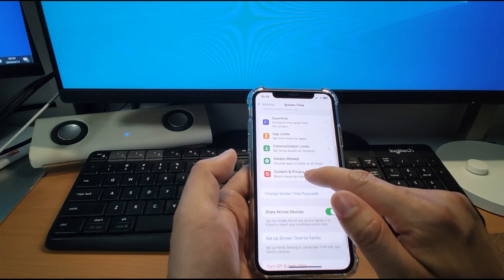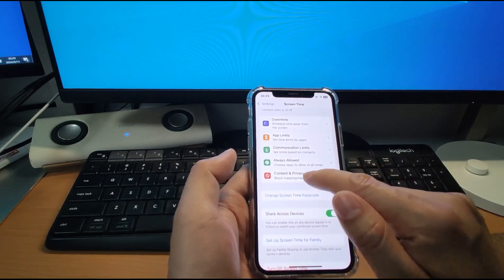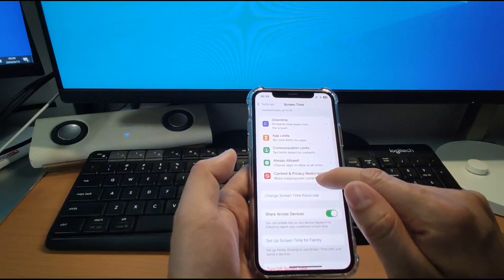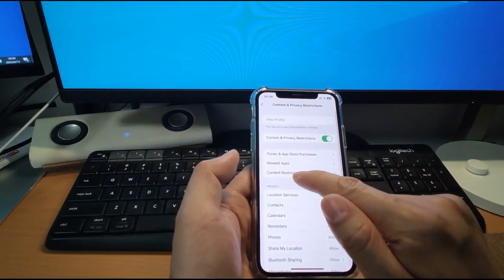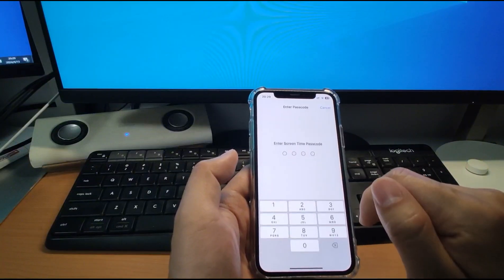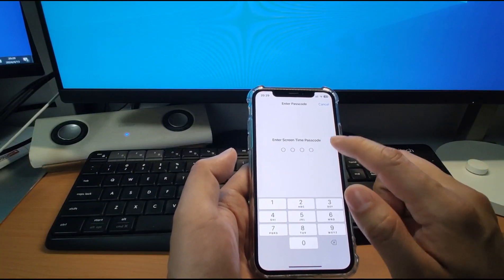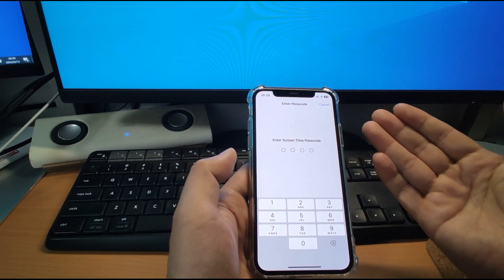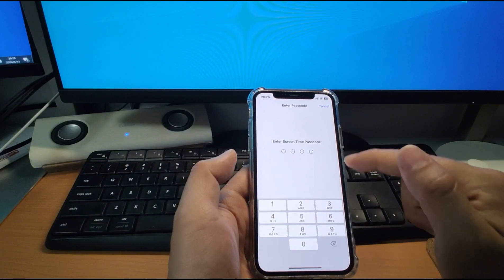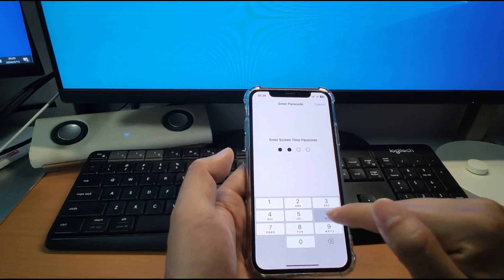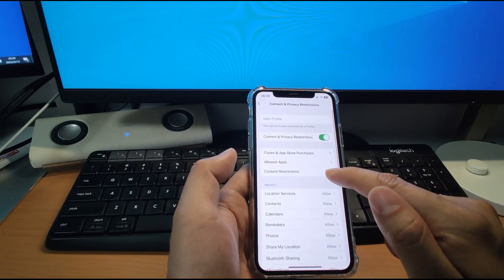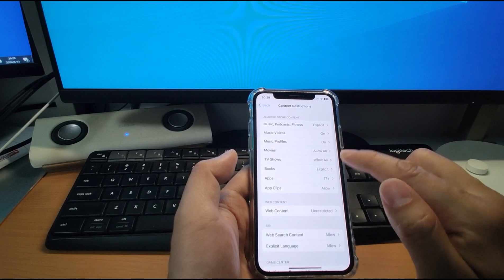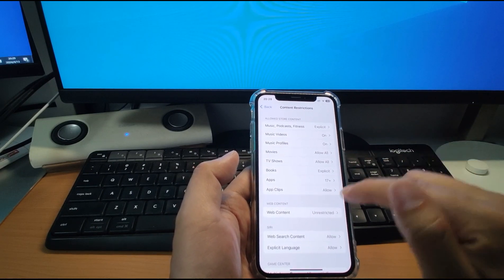And we go to here, content and privacy restrictions. Here, content and privacy restrictions. And the content restrictions. Go to here. And you can set a password. I will show you later how to set this passcode. And your passcode, this passcode could be different with your screen passcode.